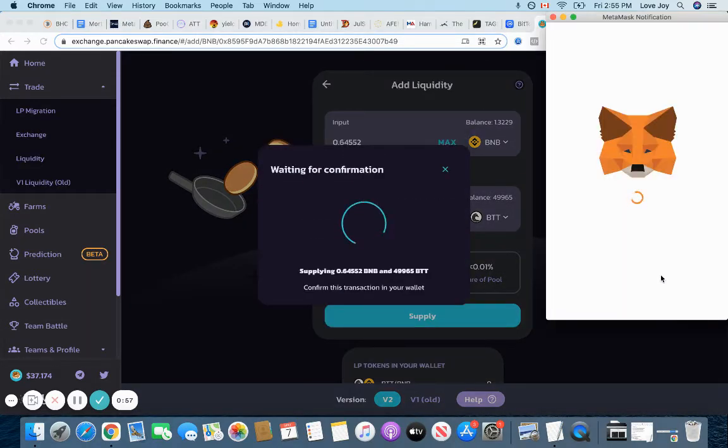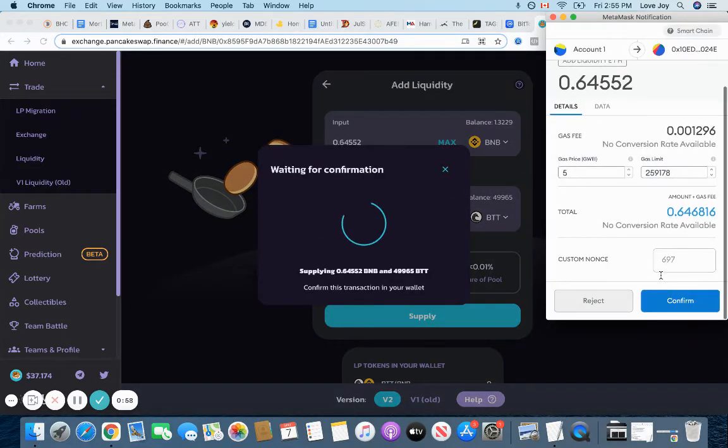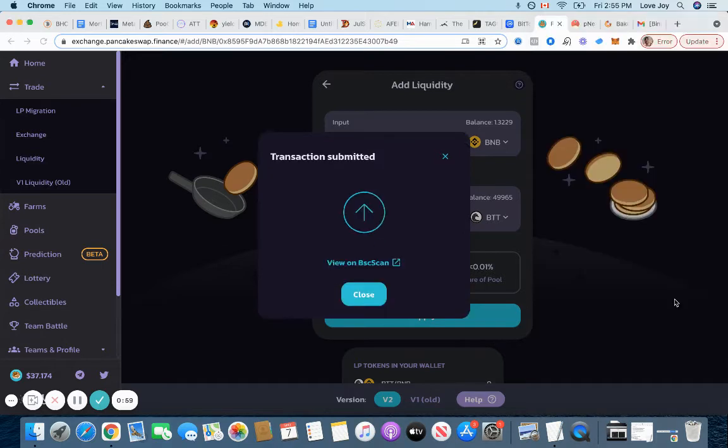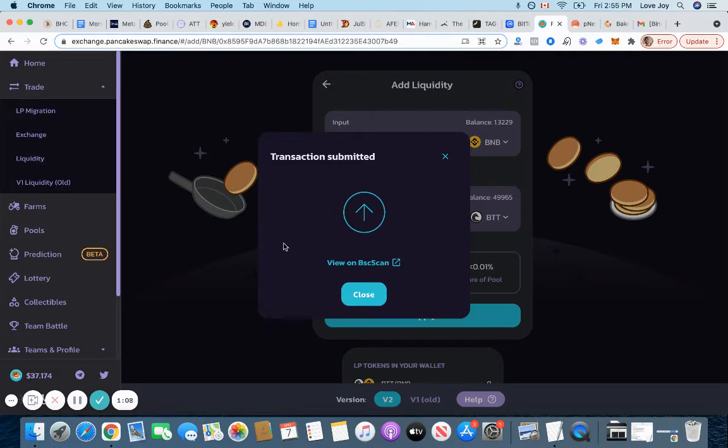Then pay the gas fees. It's probably like 50 cents or a dollar. So it's totally worth it because especially when you're going to see the amount of cakes you're going to be farming, it's going to make it really lucrative.